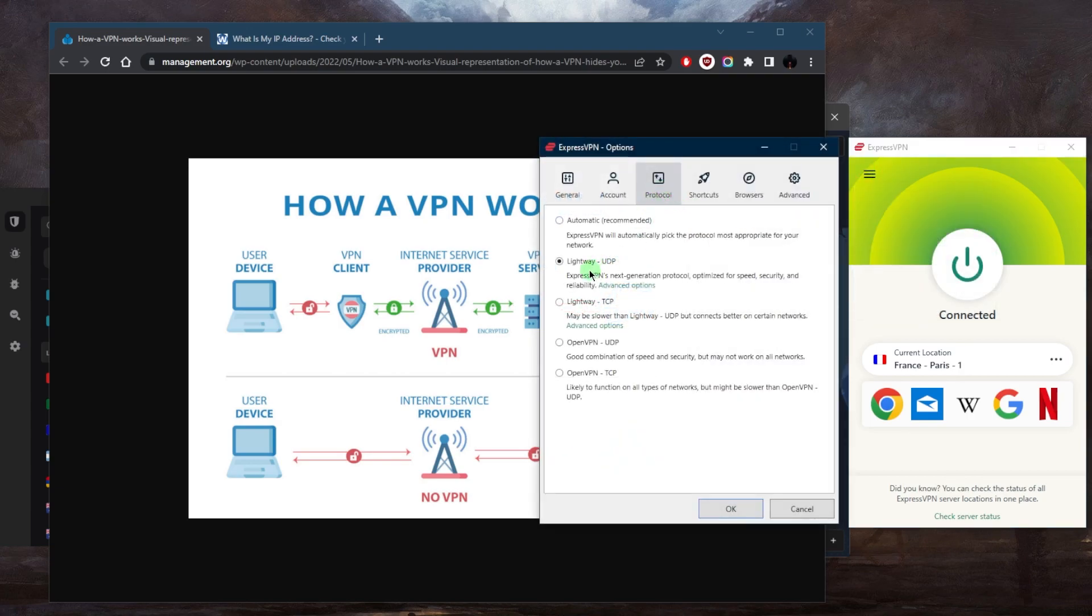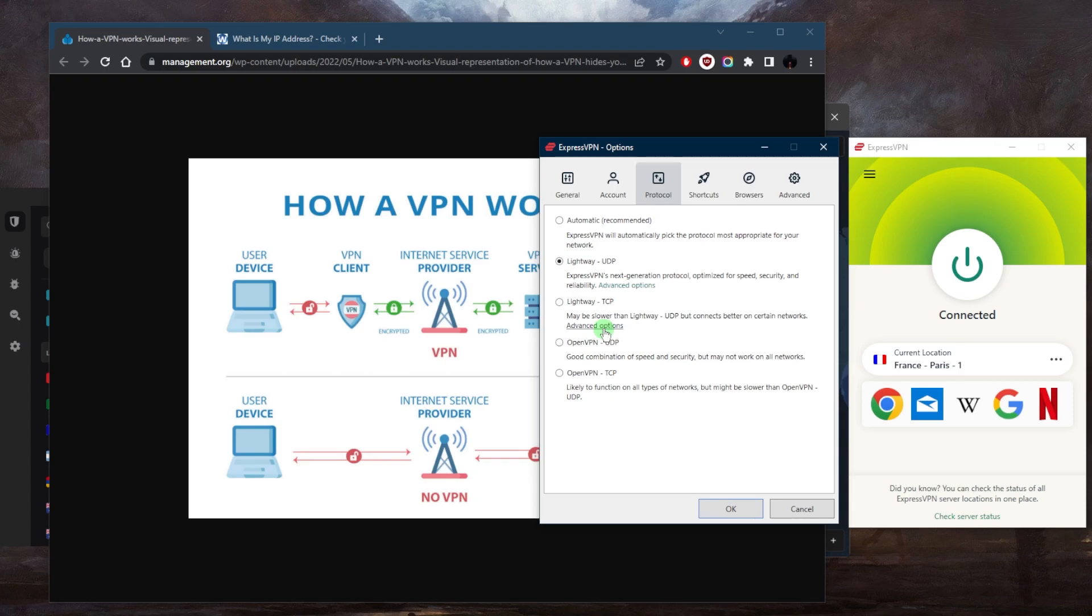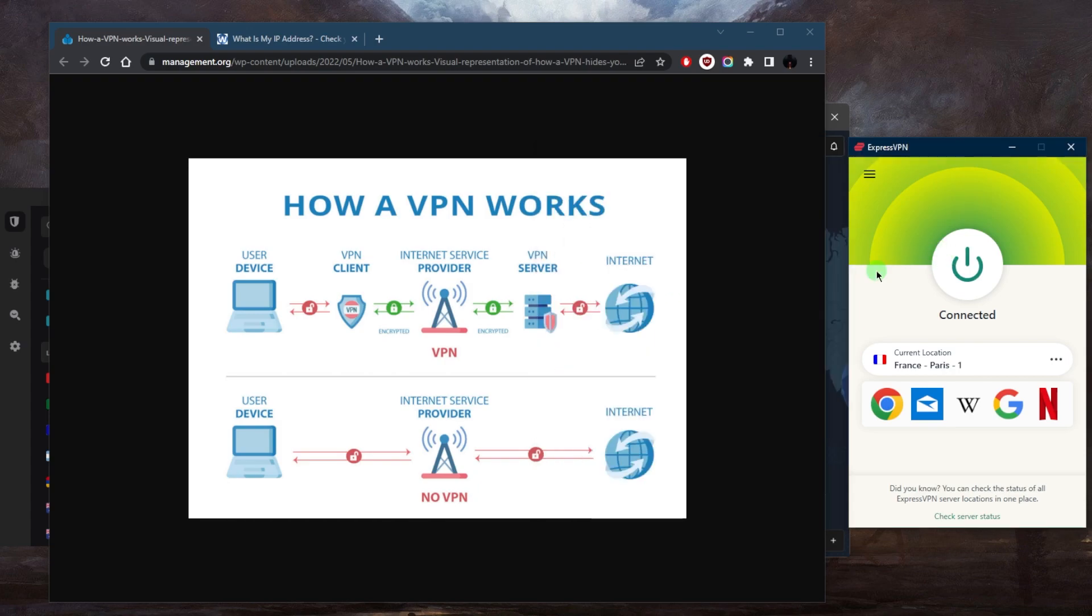And finally you have the protocols. So if we go to protocols here, you'll see we have a few options. A VPN protocol is a set of rules and guidelines that determine how your data is transmitted and encrypted between your device and the VPN server. Common protocols include OpenVPN, IKEv2, WireGuard, and L2TP. Most VPNs do use OpenVPN, and in this case we have a proprietary protocol with ExpressVPN called Lightway UDP, which is just a little bit more optimized for ExpressVPN.